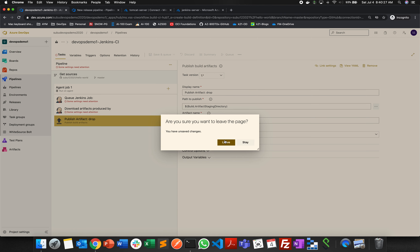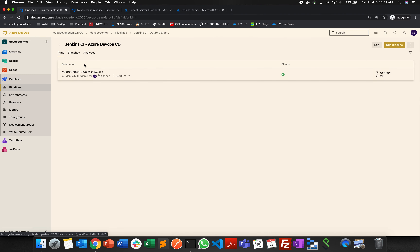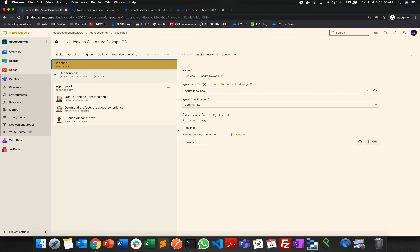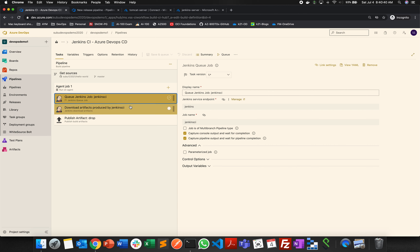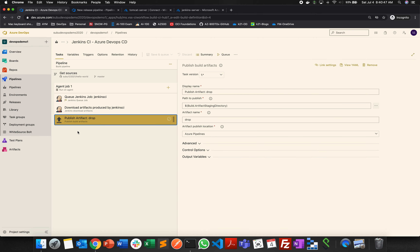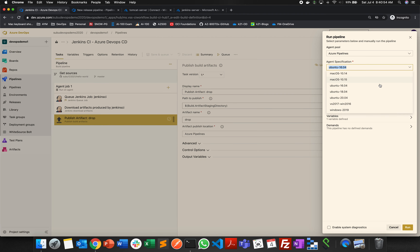I've already created this job — Jenkins as CI and Azure DevOps as CD. When I click Edit, I can see the job with the job name 'Jenkins CI' configured. The job will be queued, artifacts and WAR files will be downloaded to the artifact staging directory, and published to artifacts. When I click Queue, I choose my agent — using Ubuntu 18 — and optionally provide a commit ID, then click Run.